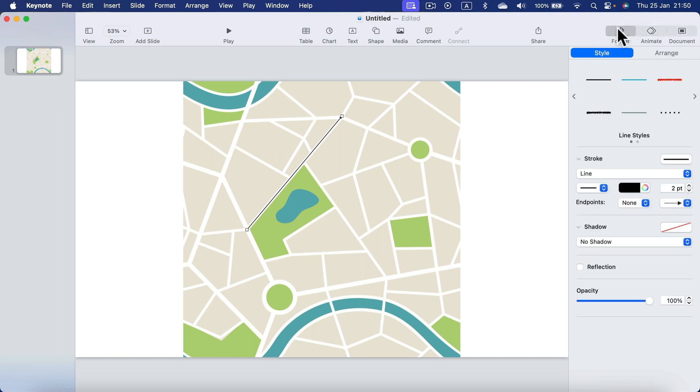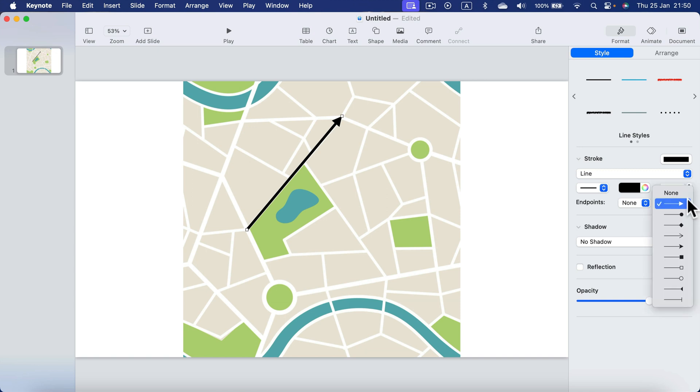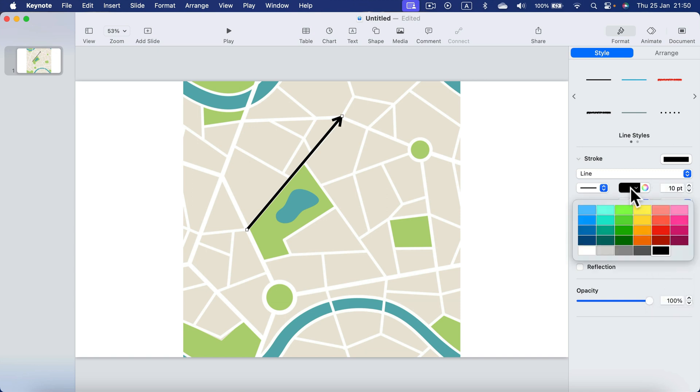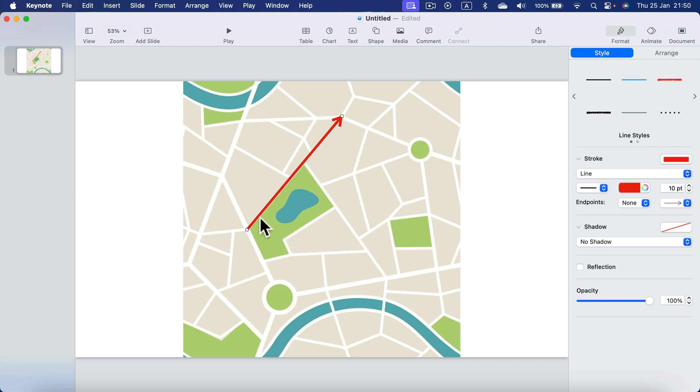In the format section we can change the thickness of the line, arrowhead, the color of the line. All right that's the straight line, very basic one.